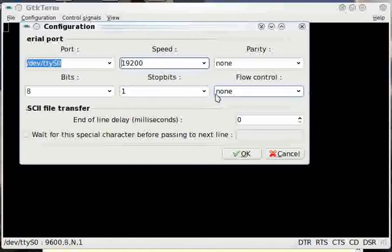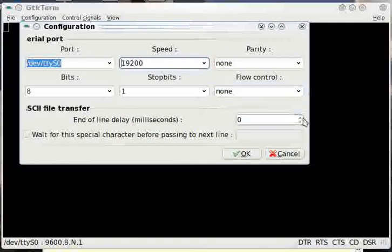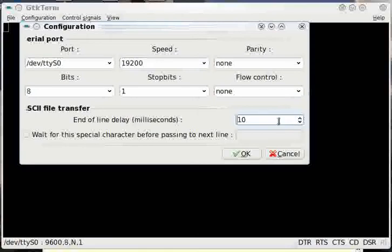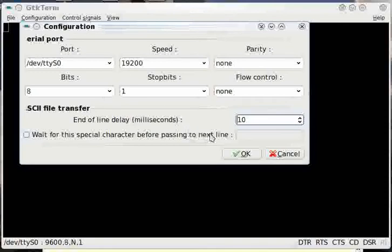If we're going to send a file of hex bytes, or hex words rather, down to the board, we need a little delay at the end of each line. So I'm going to ask it to wait 10 milliseconds between each line if it's doing a file transfer. And that just gives WONDER a little time to stick those words into memory.